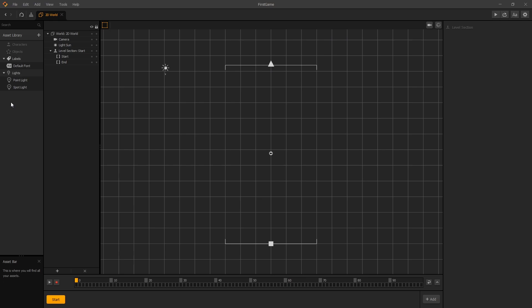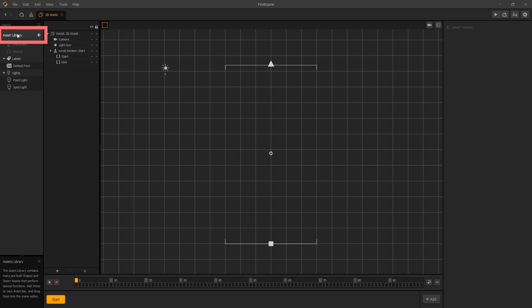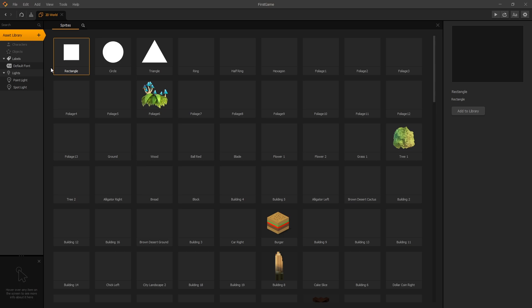To add new assets to our game, we can use the asset library at the top of the asset panel. When we click on it, we get the list of all the assets that are available in BuildBox by default.